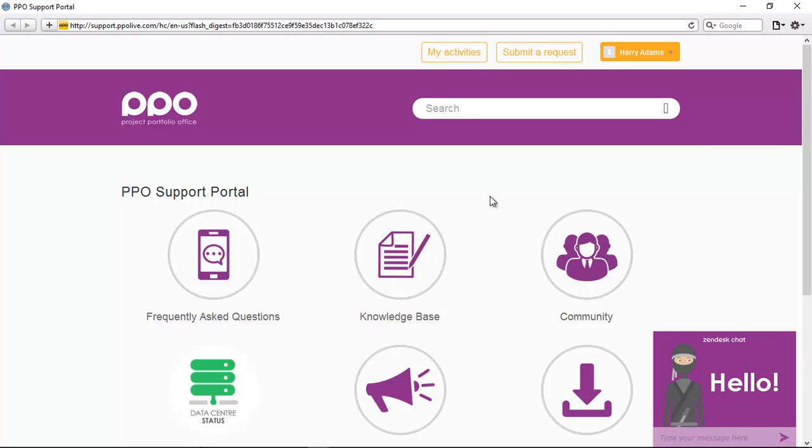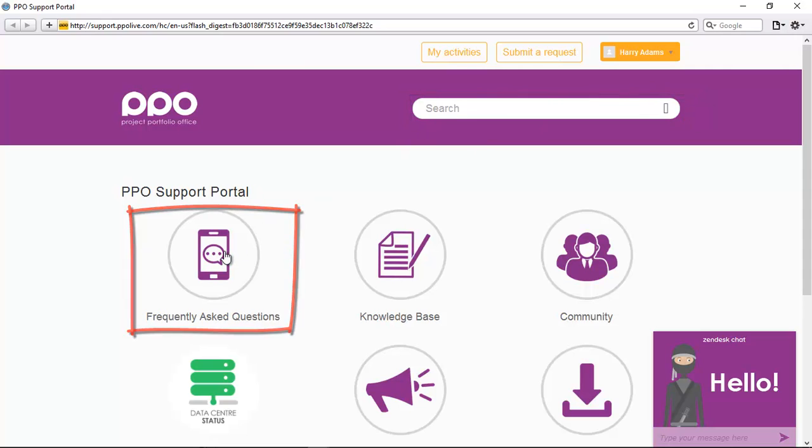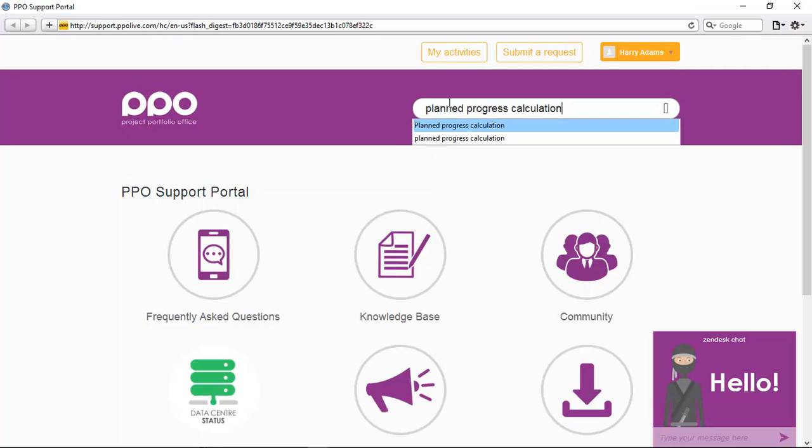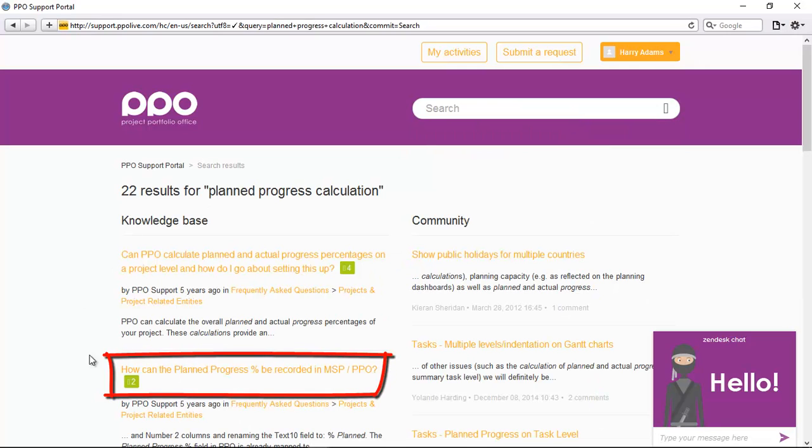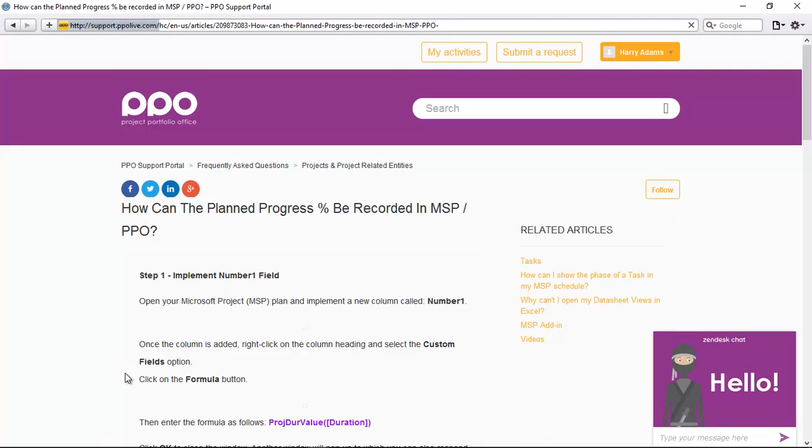Now once you're logged into the support portal, you'll notice the search option here at the top. Now either you can access the FAQs directly or I can just type here in the search box and I can hit enter, and then you'll see this FAQ here that says how can the planned progress percentage be recorded in MSP and PPO.